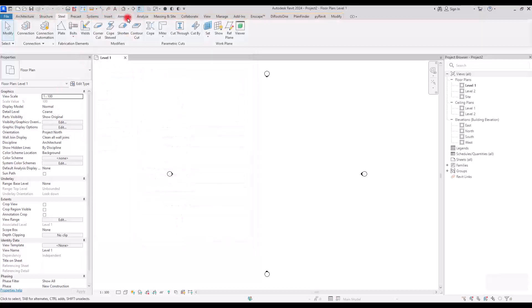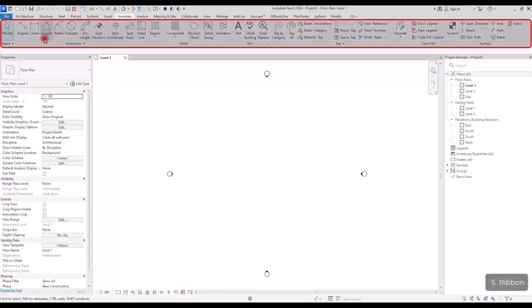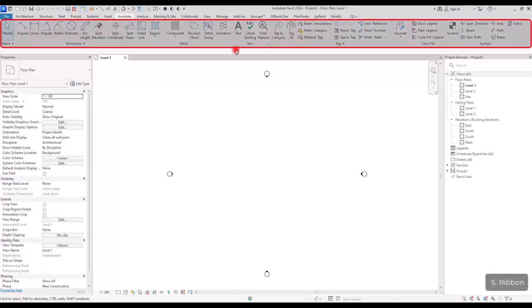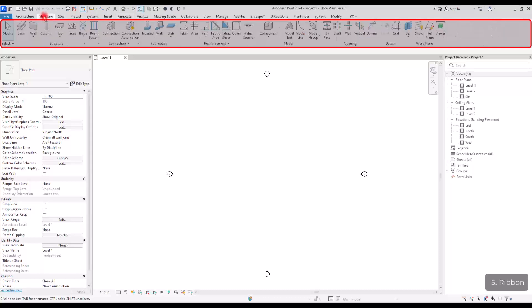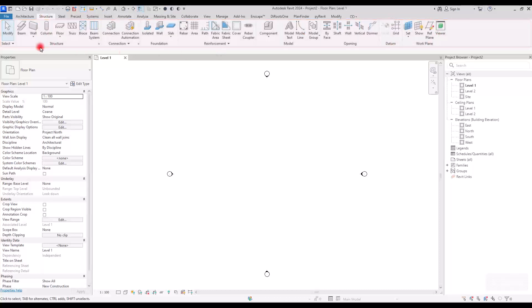Now, each of these tabs will give you different ribbons. These are called ribbons all together. And if you want to, for example, find a concrete column, you can go to the structure tab and search for it in this ribbon.